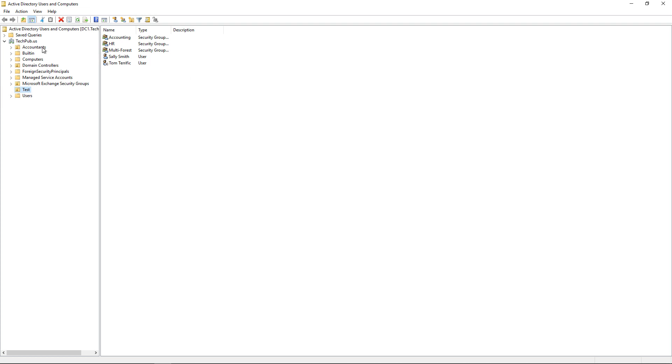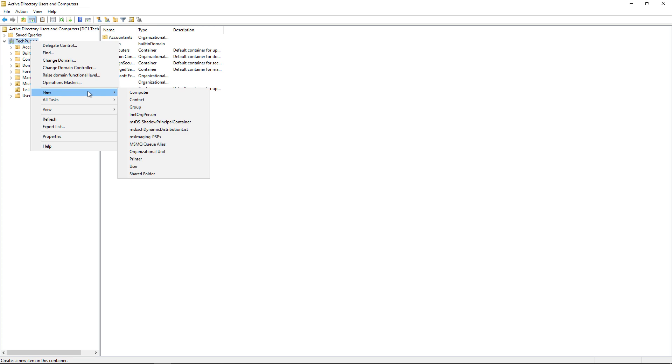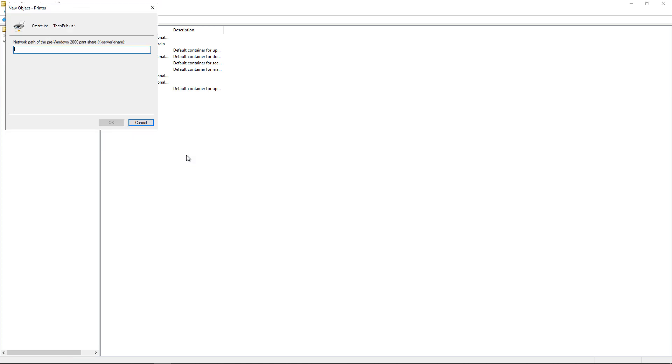We have the option to add a new printer. If we right-click on the domain or any OU and click New, we have the option to add a printer.